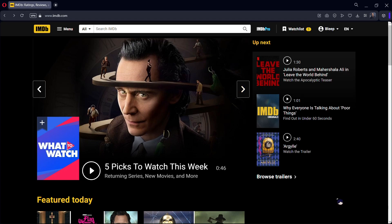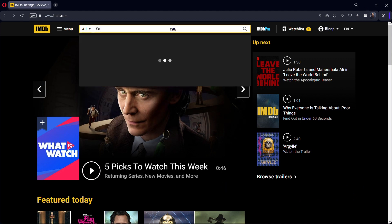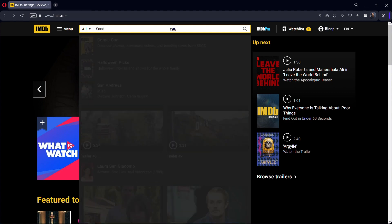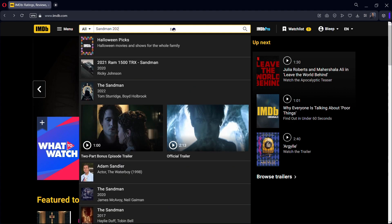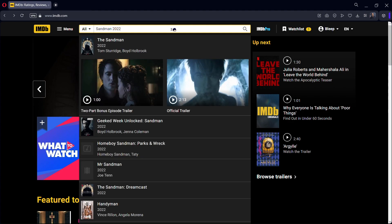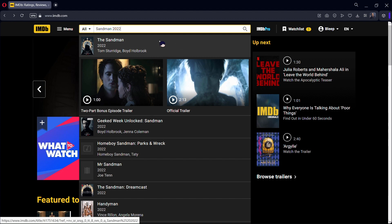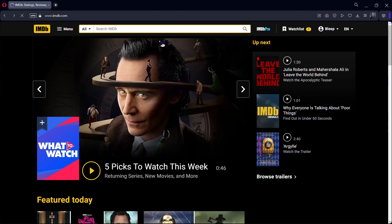Hello everyone, today I'm going to show you guys how to download an image or poster from IMDB's website. So firstly I'm going to go here in the search bar and search for whatever series or movies you want the poster from. I'm searching the Sandman.